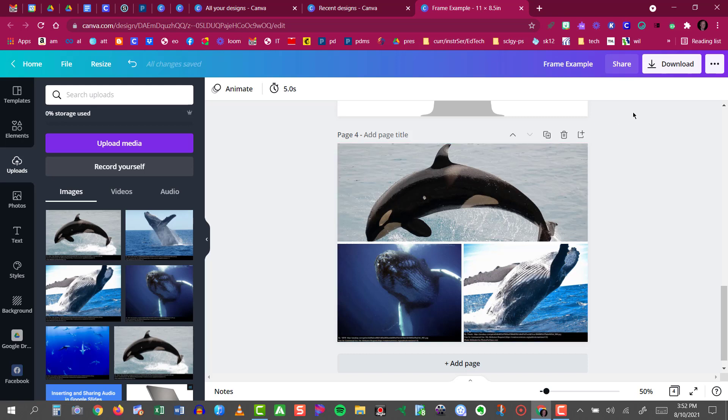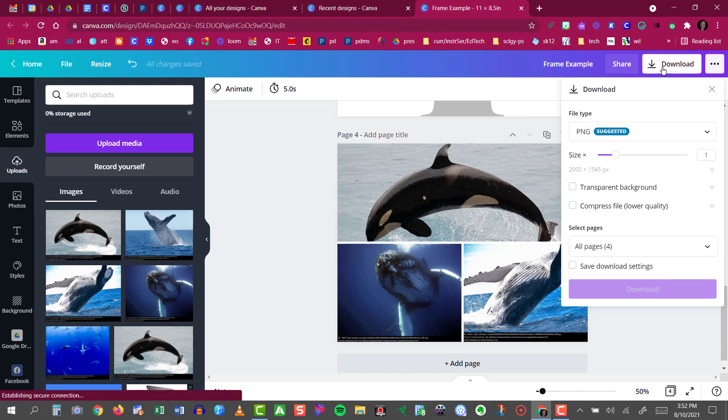All I have to do now is click the Download button, and I can save this as a PNG image, which could be inserted into a future presentation.